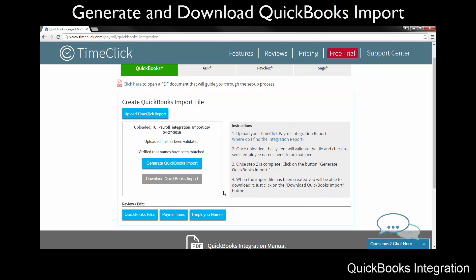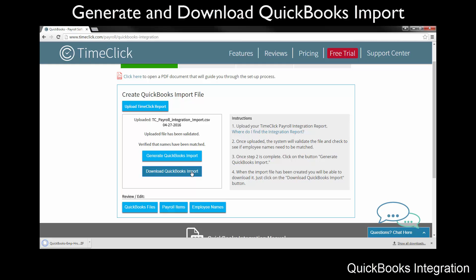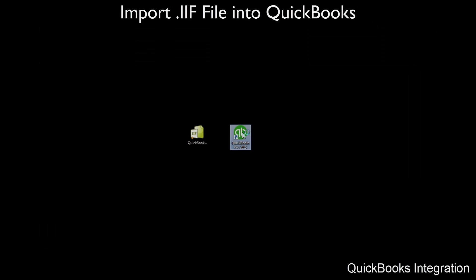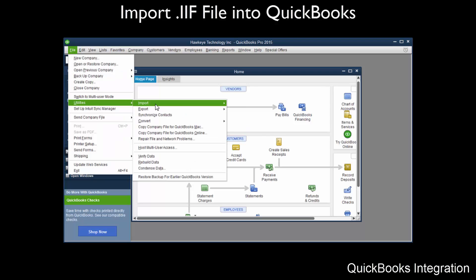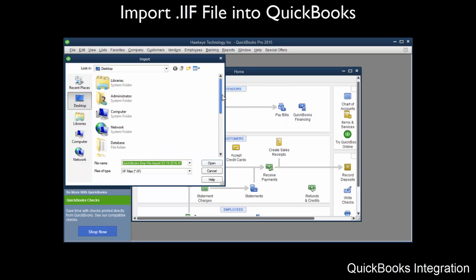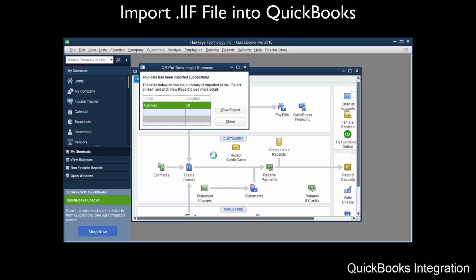You will be directed to the previous screen to generate your import file. Click the Generate QuickBooks Import button. After you have generated the report, the Download QuickBooks Import button will turn blue — click the button. Name and save the file in a location you will remember, such as the desktop, as you will need to access the file at a later time. From within QuickBooks, click the File menu on the top toolbar and choose Utilities, Import, and then Timer Activities. Choose the .IIF file you saved in the previous step. The following window will appear, meaning the import was completed successfully. You are not required to view the report, but you can verify what was imported. You have now successfully imported the employee hours from TimeClick into QuickBooks.